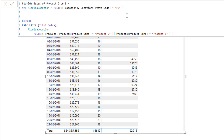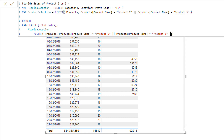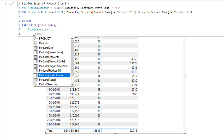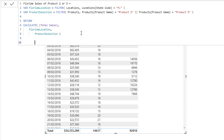Then up here I can create another VAR, say 'ProductSelection' — you can name it whatever you like. I'll lift that filter logic up here and change it to use the variable I just created. You can see 'ProductSelection' appears in the IntelliSense, and then down below I have a much cleaner function. See how much cleaner this is compared to what we had at the very beginning.